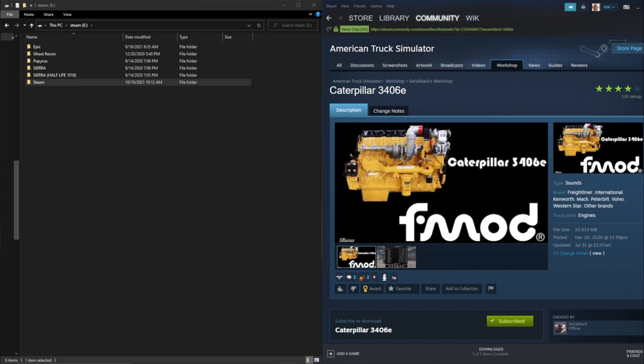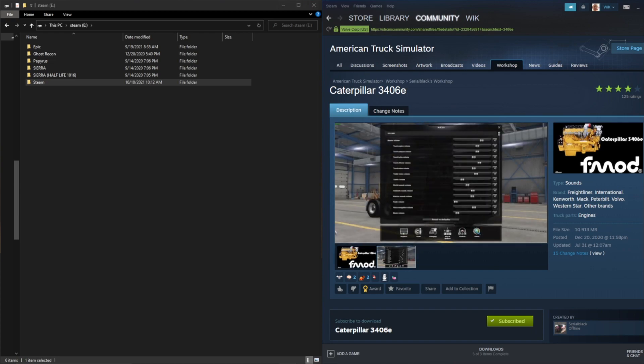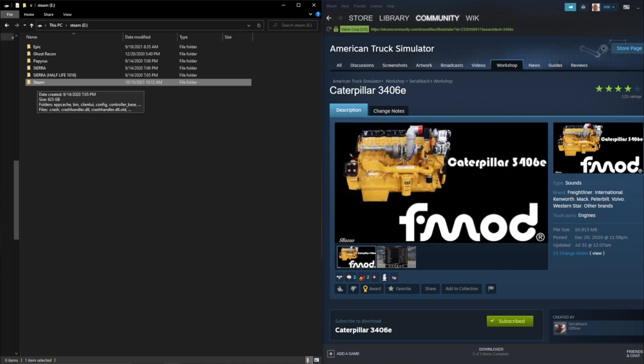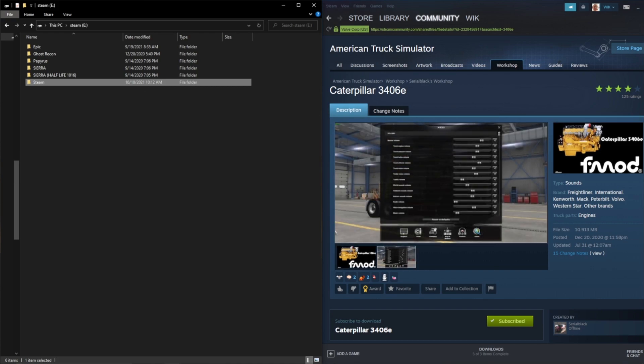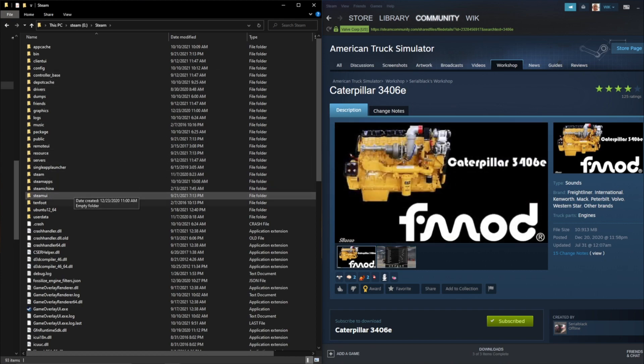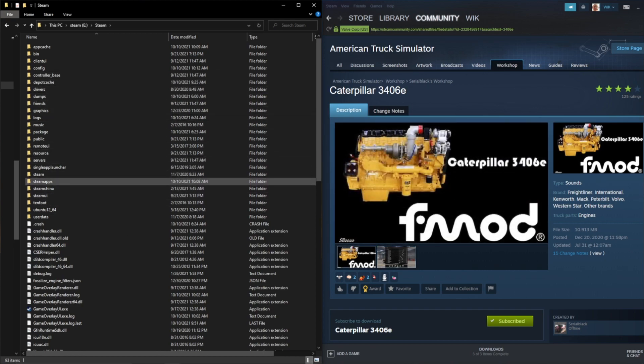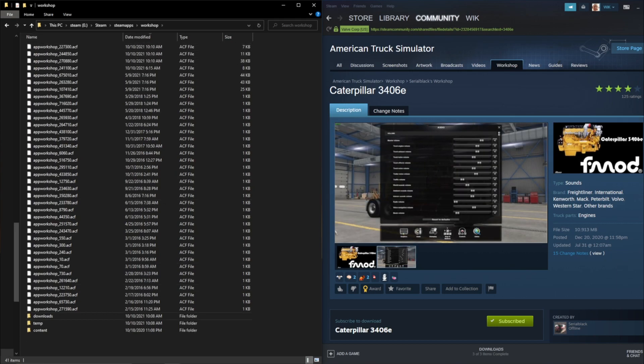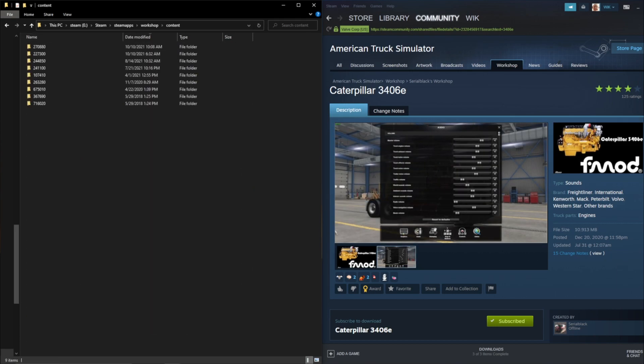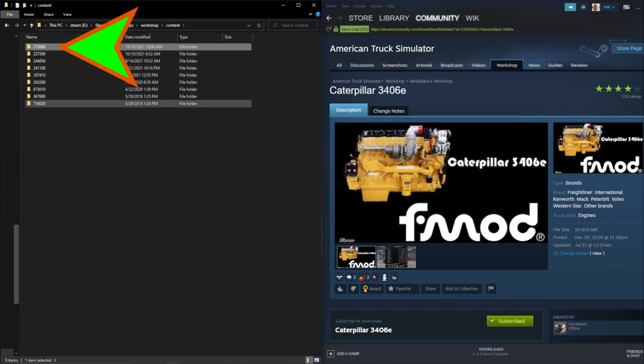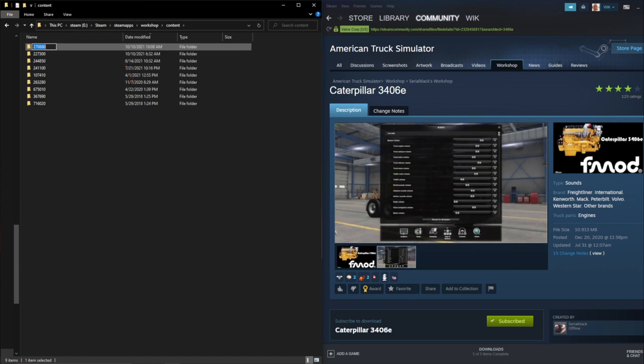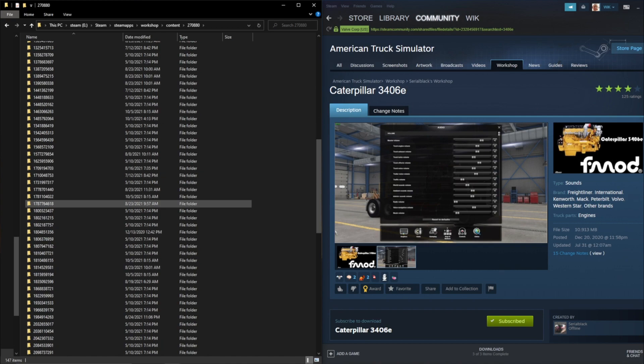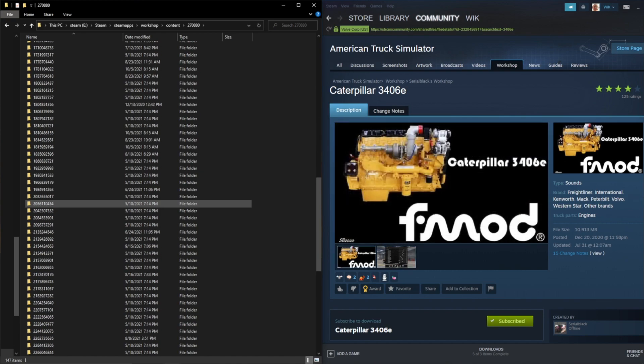So once we know that we want to go over to our Steam folder. Now my Steam folder just happens to be on one of my E drives as the root. Yours will probably be in your programs folder or something like that on your C drive, just depends where you installed Steam. Mine is here, yours necessarily won't be in this spot. But anyway, look up your Steam folder, steamapps, workshop, content, and here is our game ID. So we need 270880 for Truck Simulator.